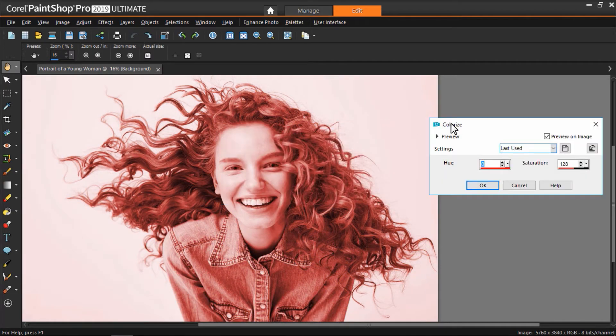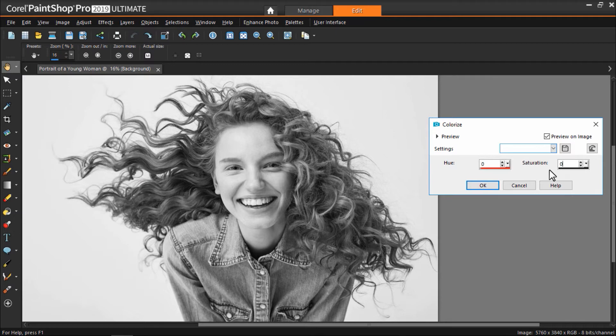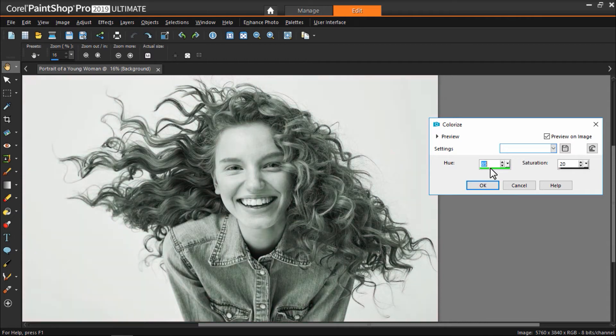Now we can set the saturation level to zero, and you can see we've now removed all the color from our image. Another fun thing to try is to set your saturation to a low level like 20, then play around with the Hue setting level to get a slight color cast on your black and white image.